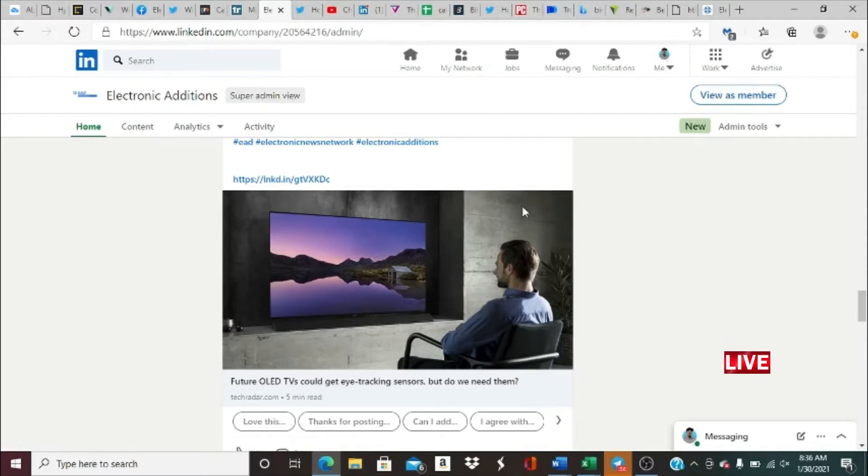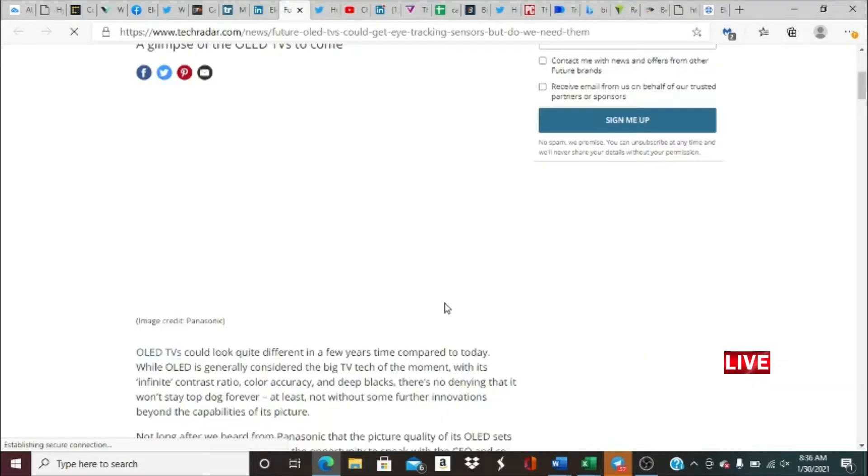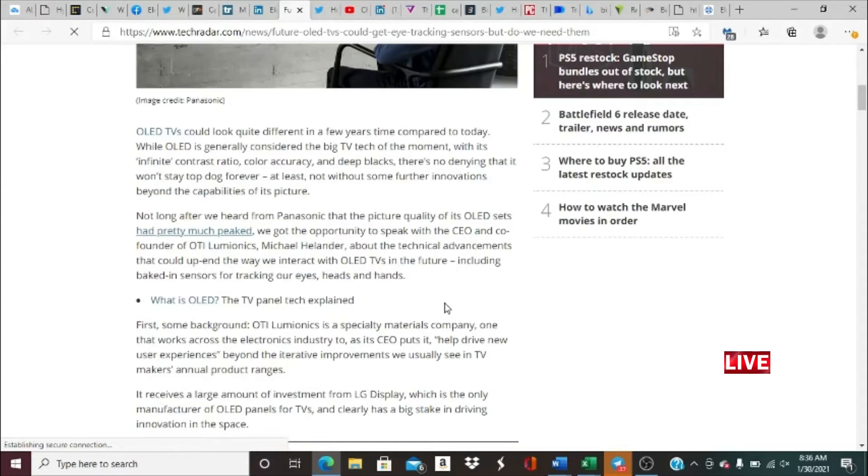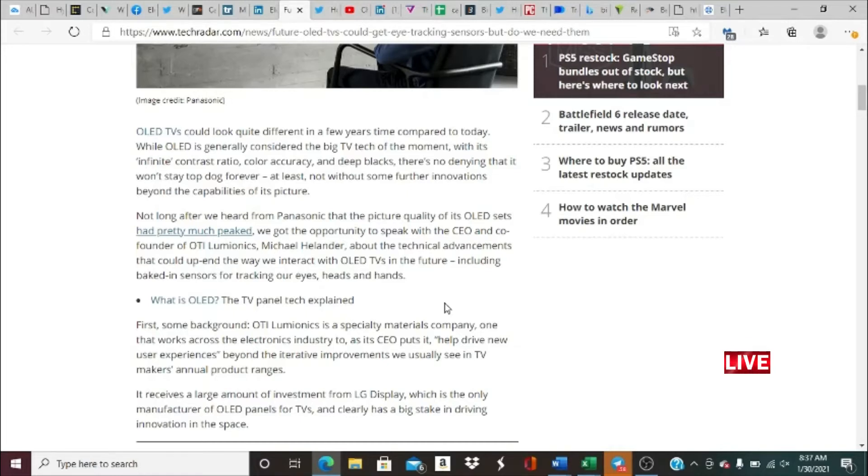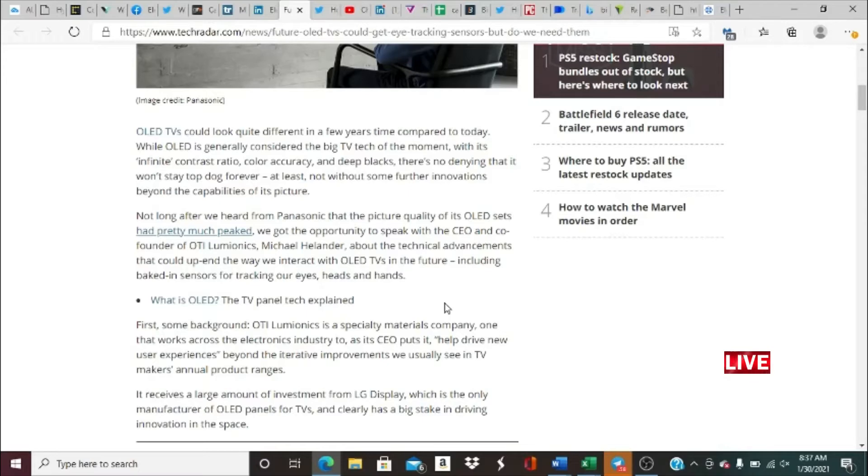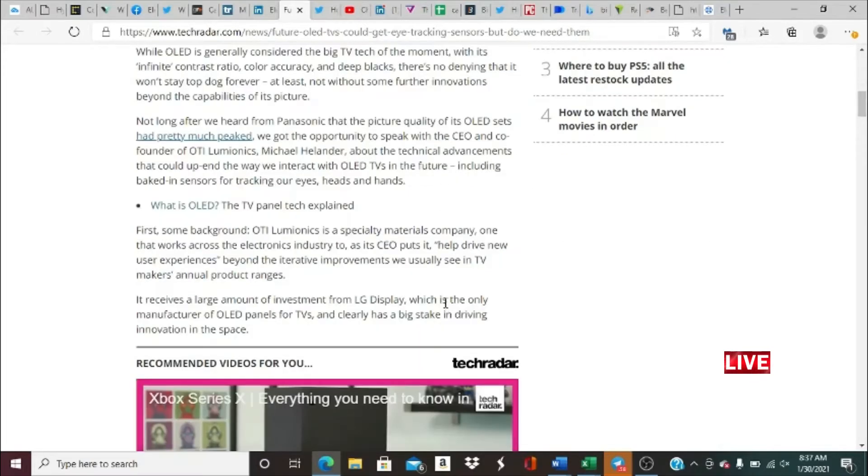According to Tech Radar, not long after we heard from Panasonic that the picture quality of OLED sets had pretty much peaked, we got the opportunity to speak with CEO and co-founder of OTI Luminics, Michael Helander, about the technical advancements that could end up changing the way we interact with OLED TVs in the future, including baked-in sensors for tracking our eyes, heads, and hands. That sounds super cool.